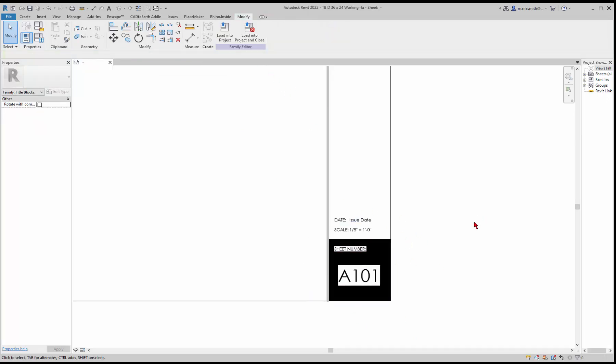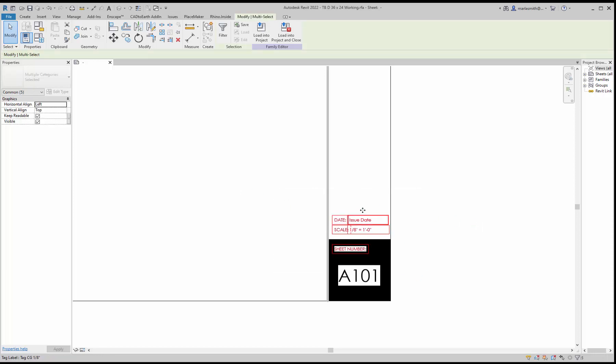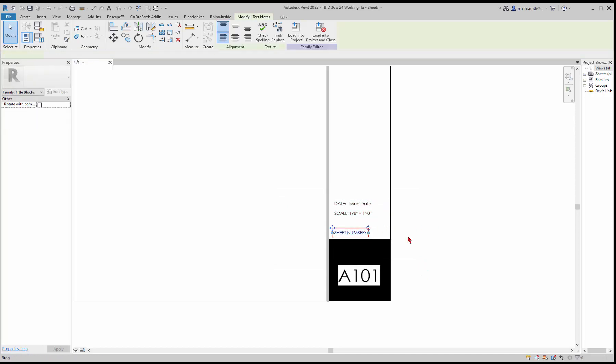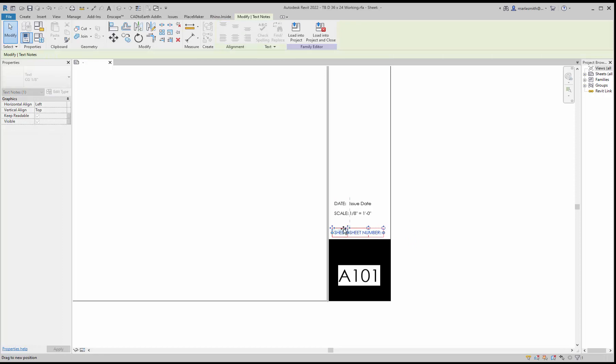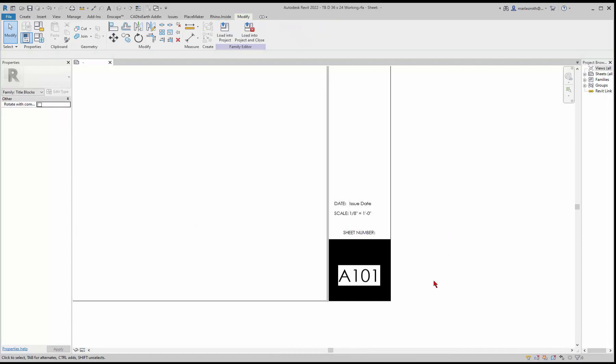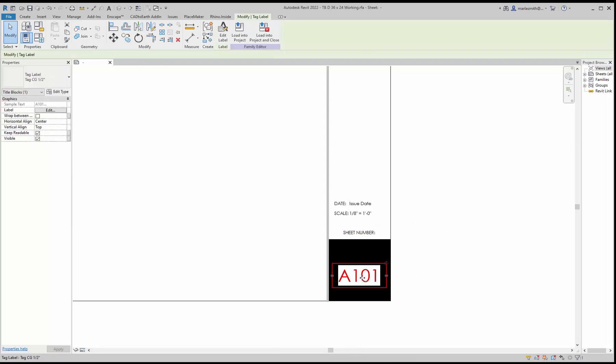So maybe we want to move all this up and let the sheet number be there. Maybe it's centered somewhere in there, and maybe this guy gets moved up right about there.